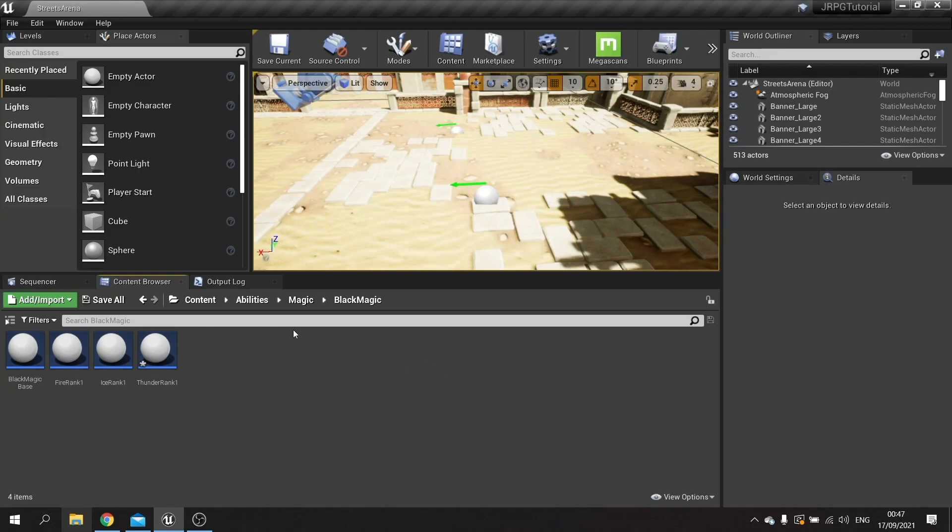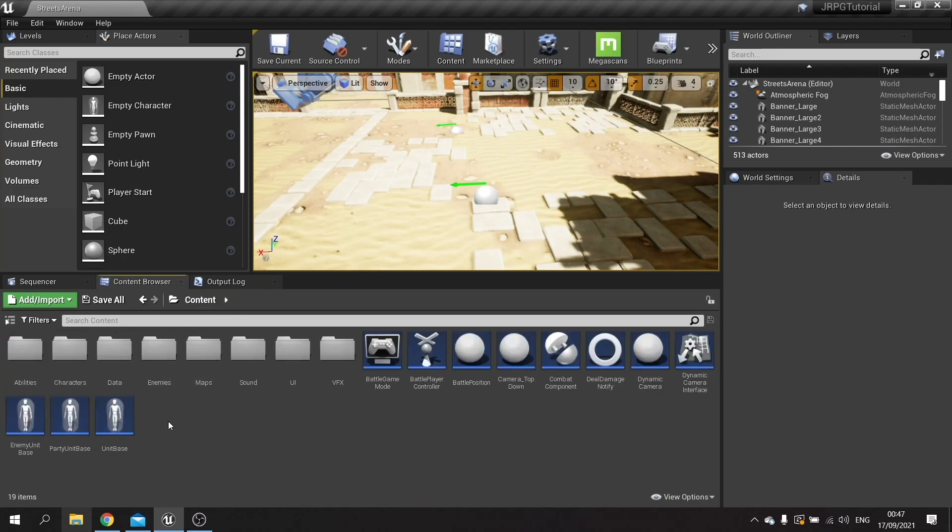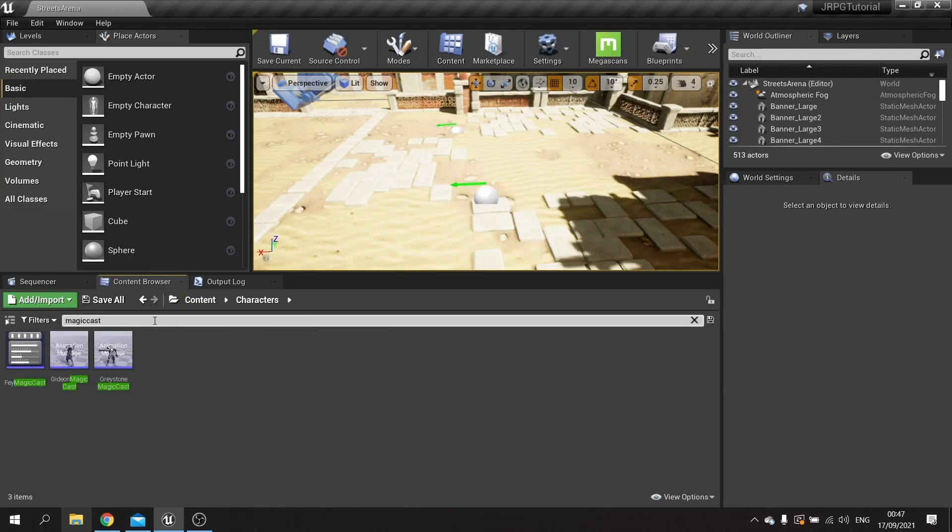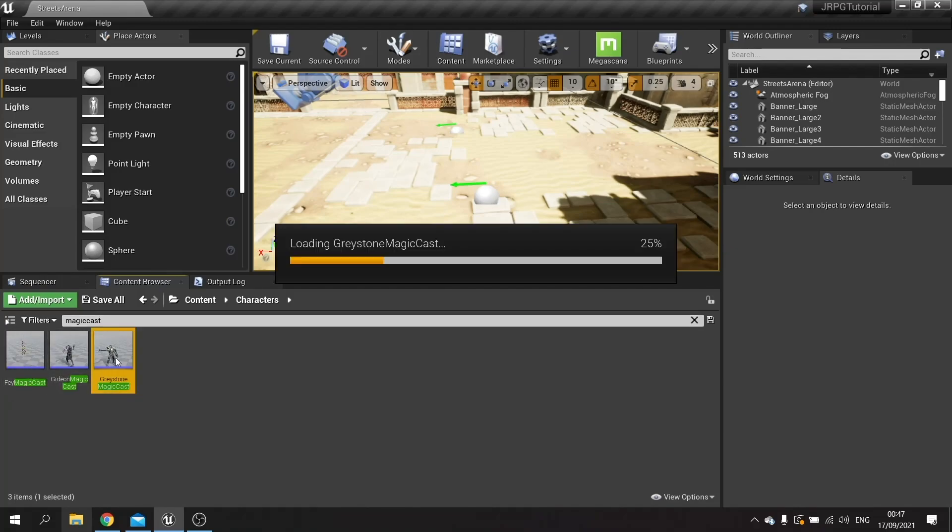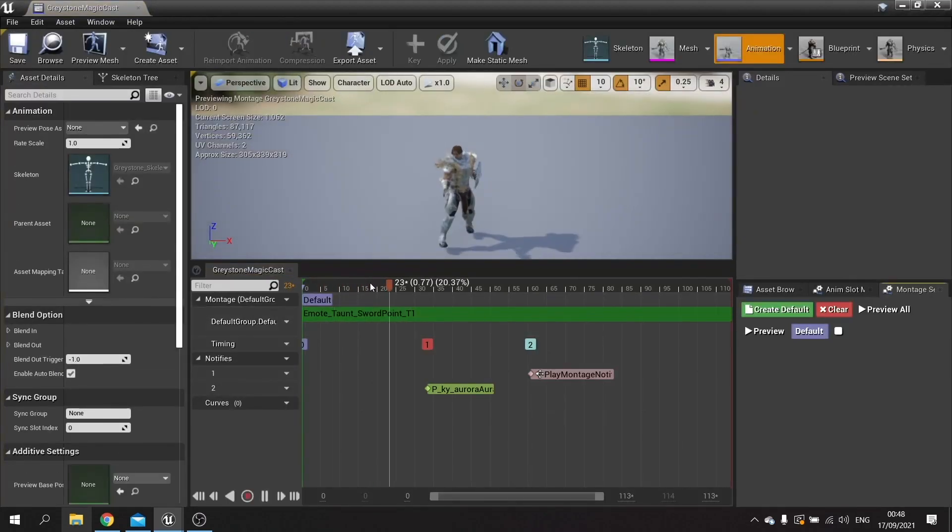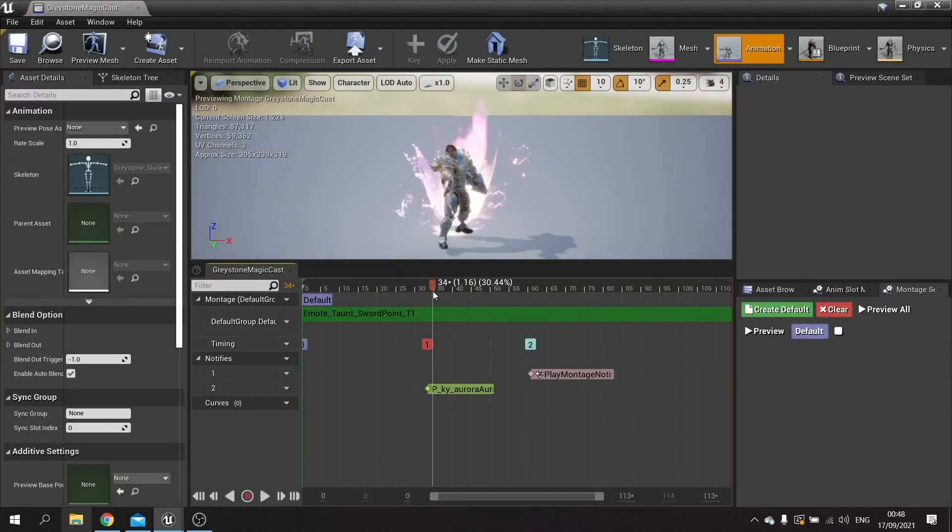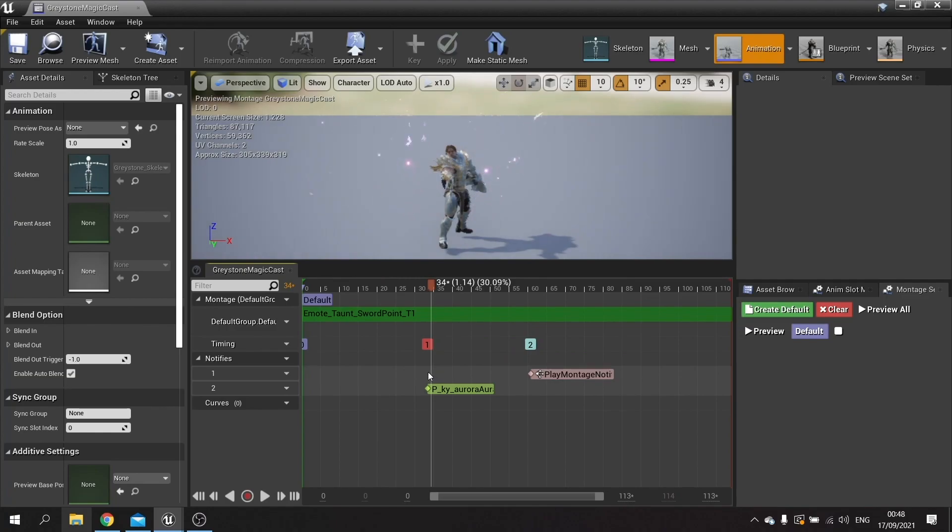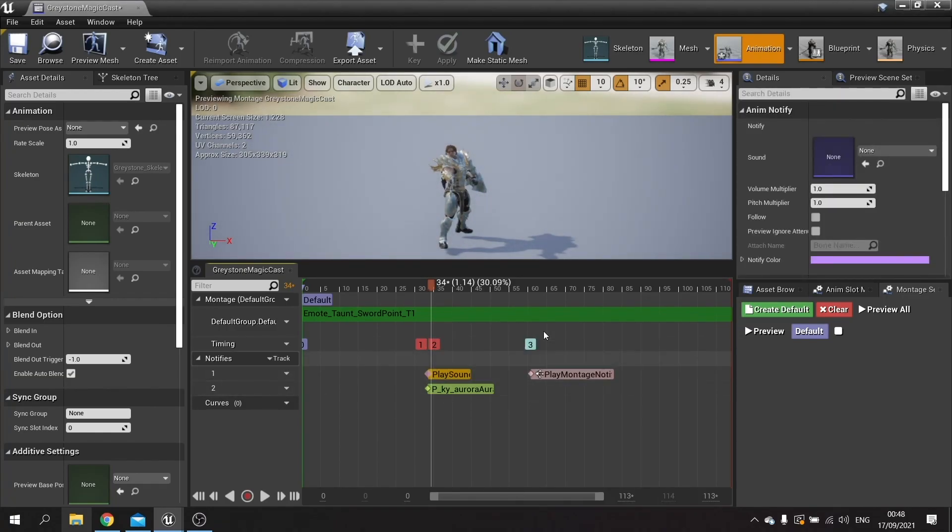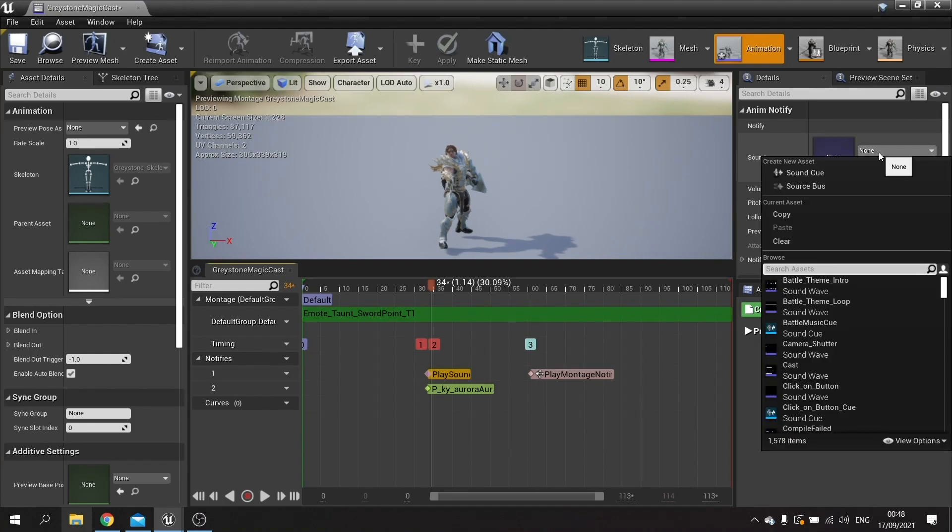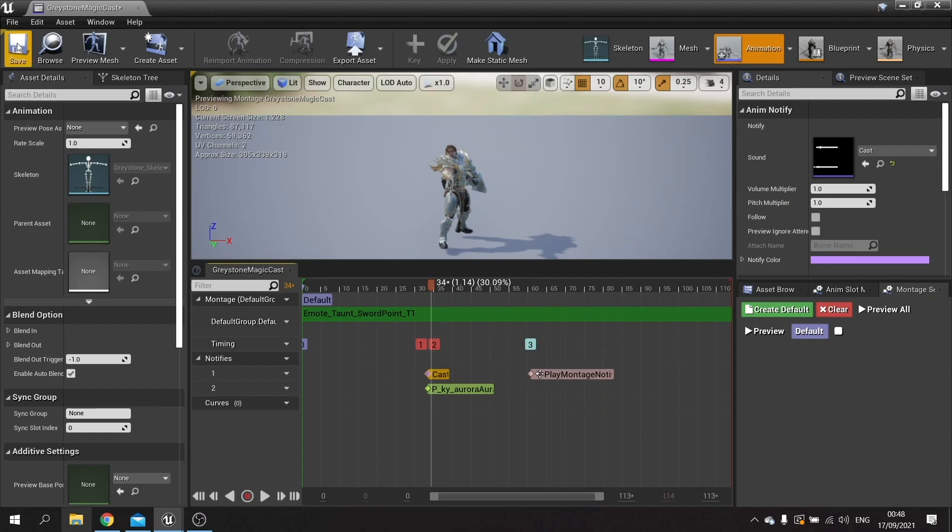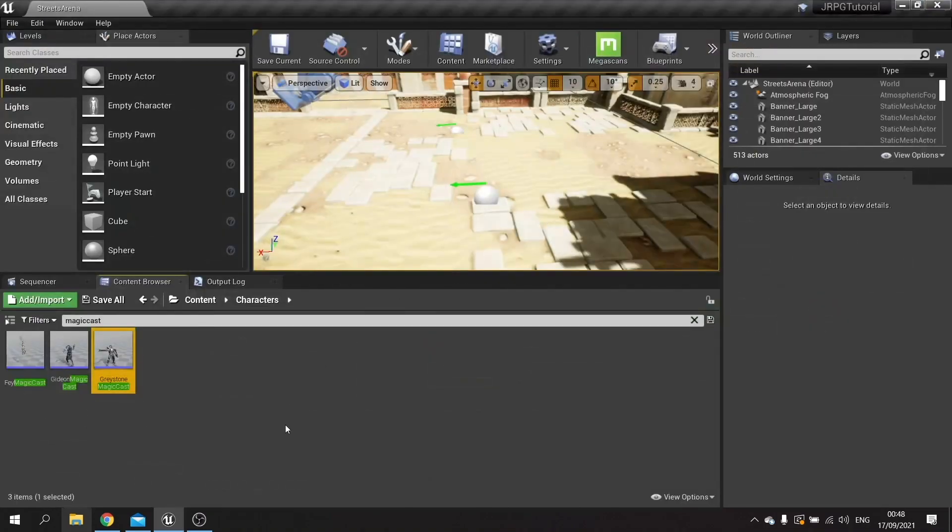But we've also got other sounds, we've also got the casting sound as well and that is played on the actual montages. So let's go to our characters here and I'm just going to search for magic cast and there are my three montages for this. So I'm going to go to Greystone first and I'm going to go to when he is casting about here and we're going to right click here and notify and do play sound. In here I can choose now my cast sound effect and I'll do that for each one.